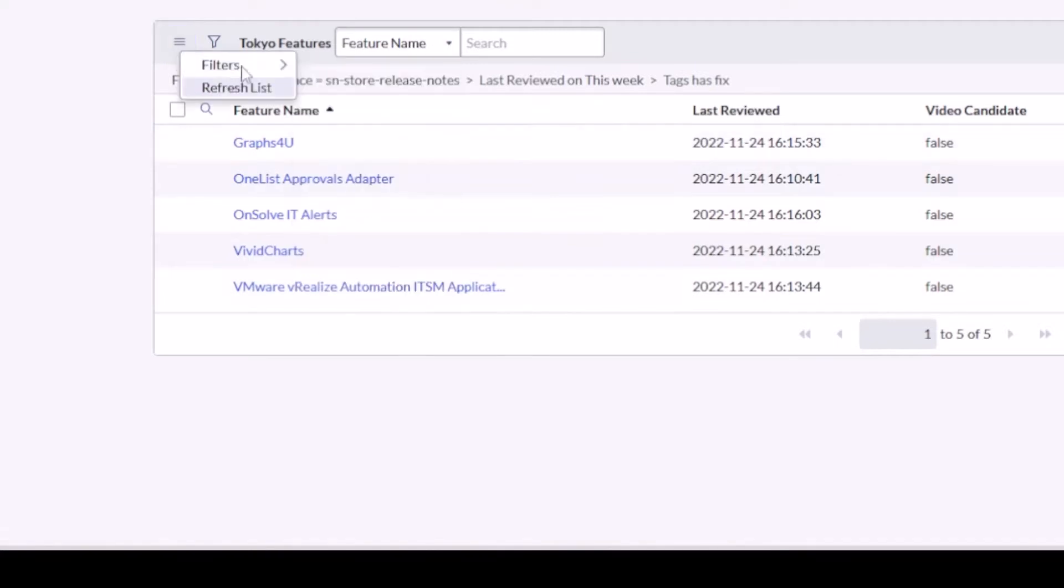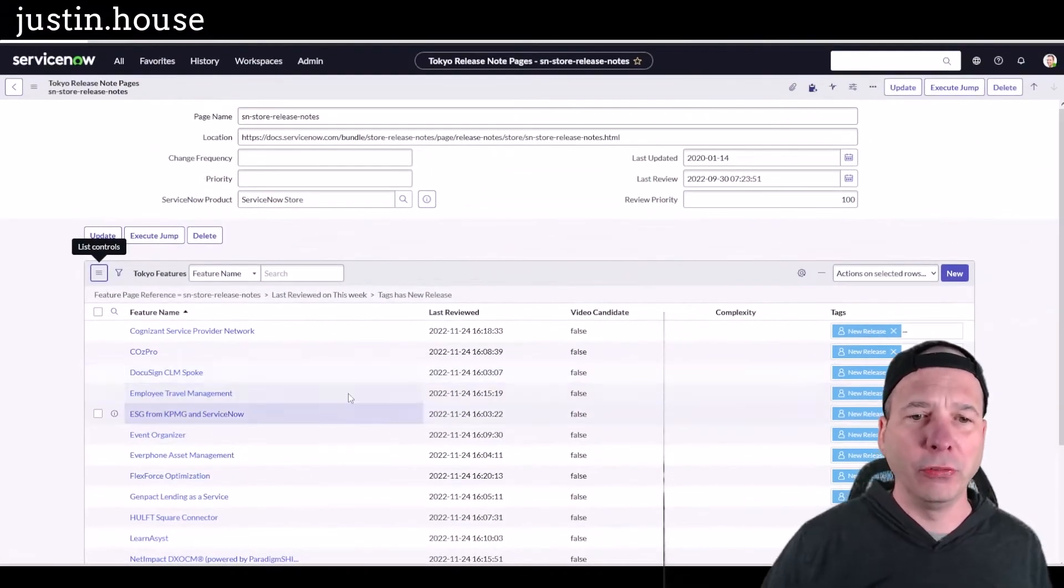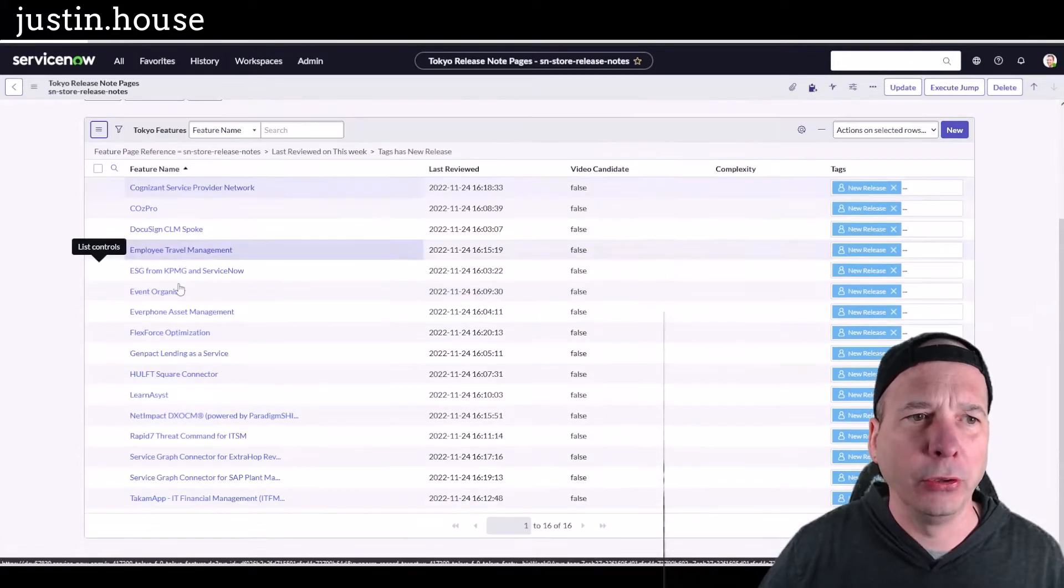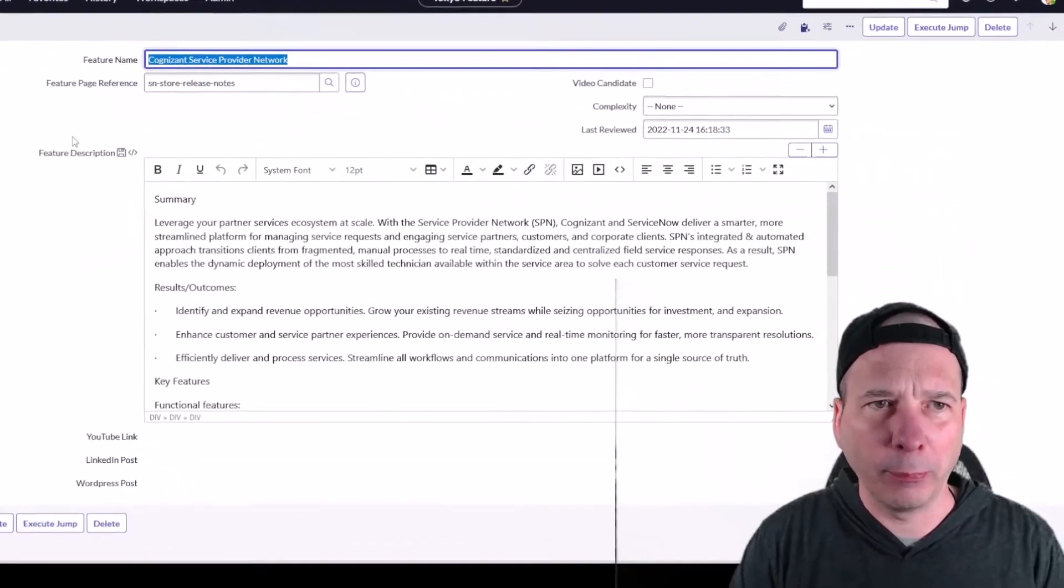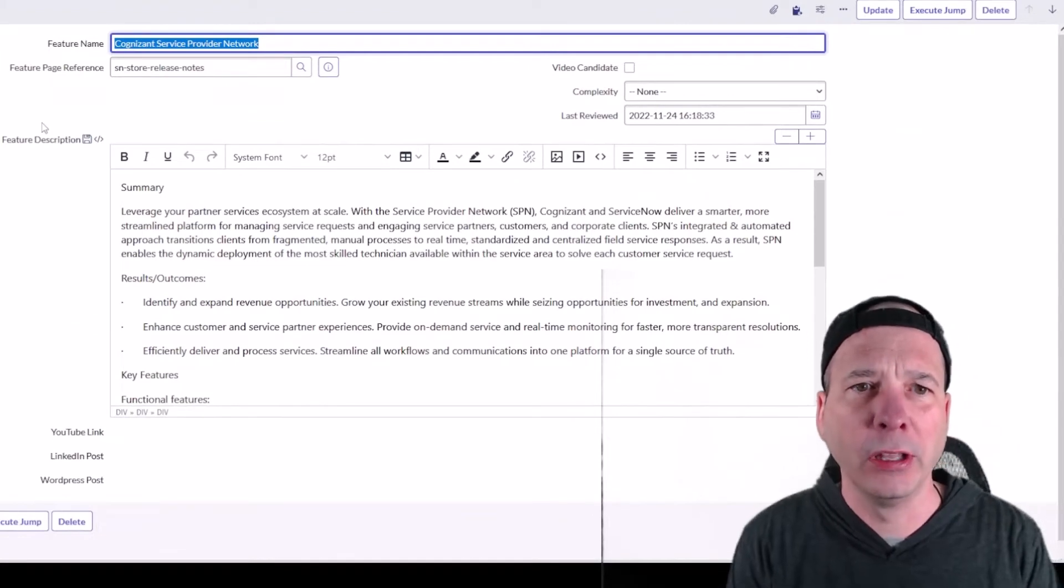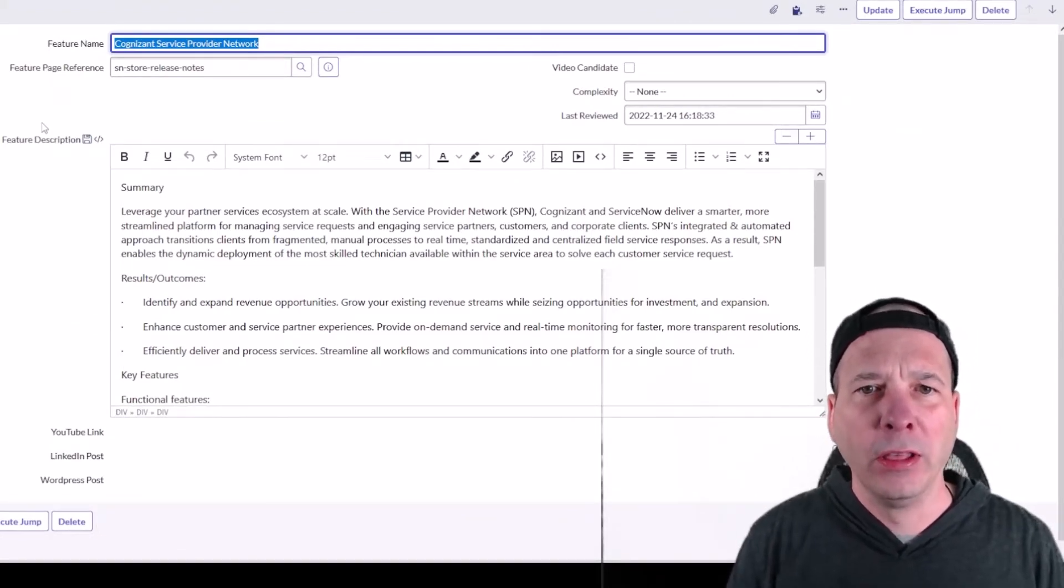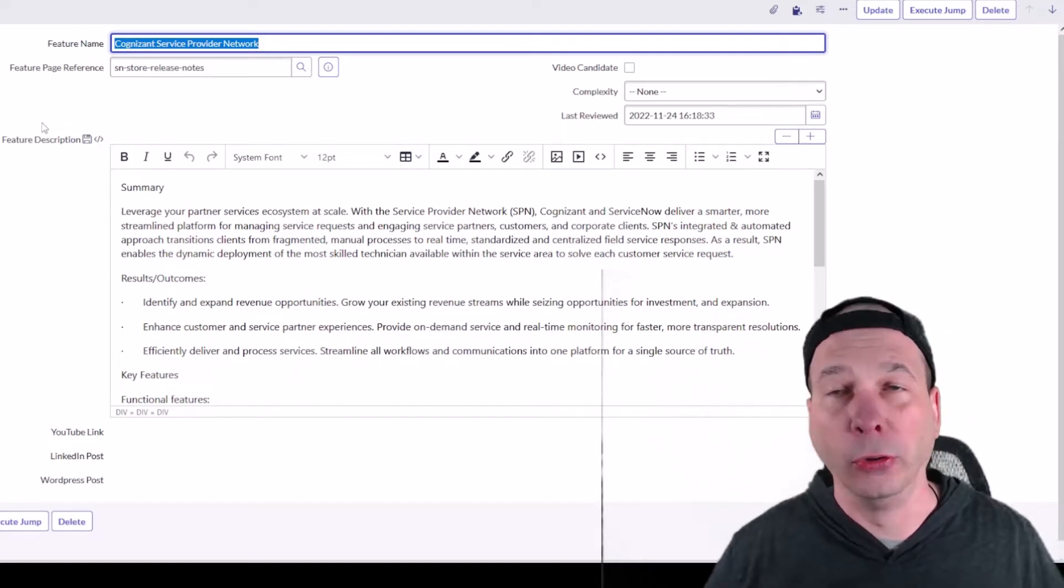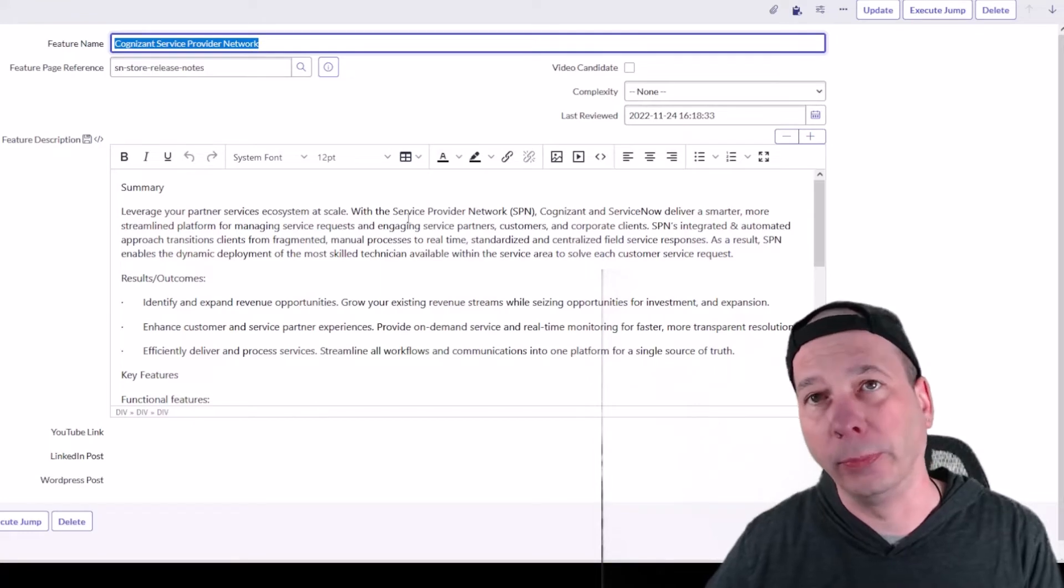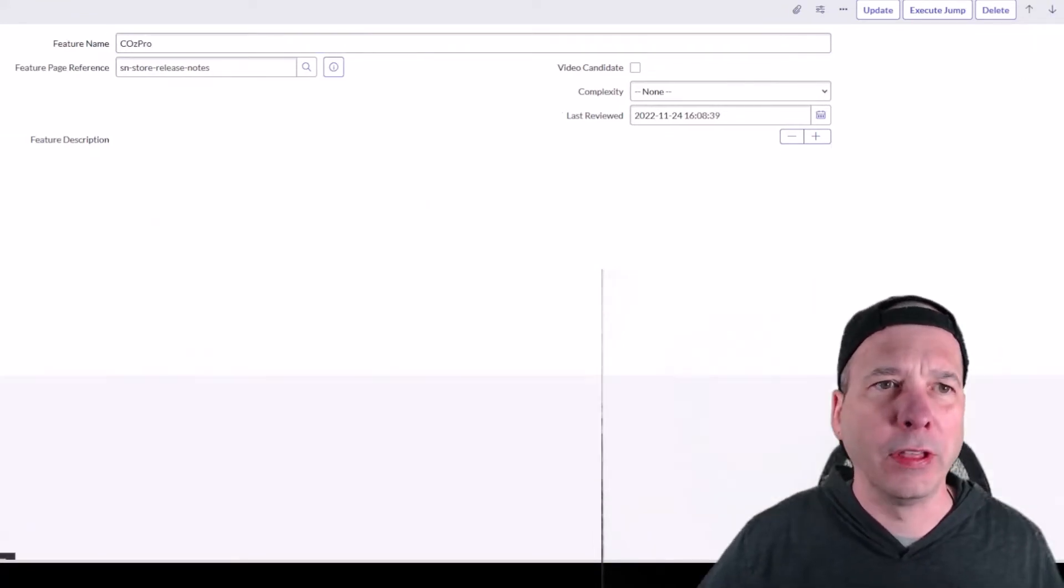Next up is new releases. There were a bunch of new releases, about 16 of them, and we're going to step through these really quickly. I don't want this to be an extended episode, but Cognizant Service Provider Network, basically integrating ServiceNow and the SPN from Cognizant to deliver smarter, more streamlined platform for managing service requests and engaging service partners, customers, and corporate clients.